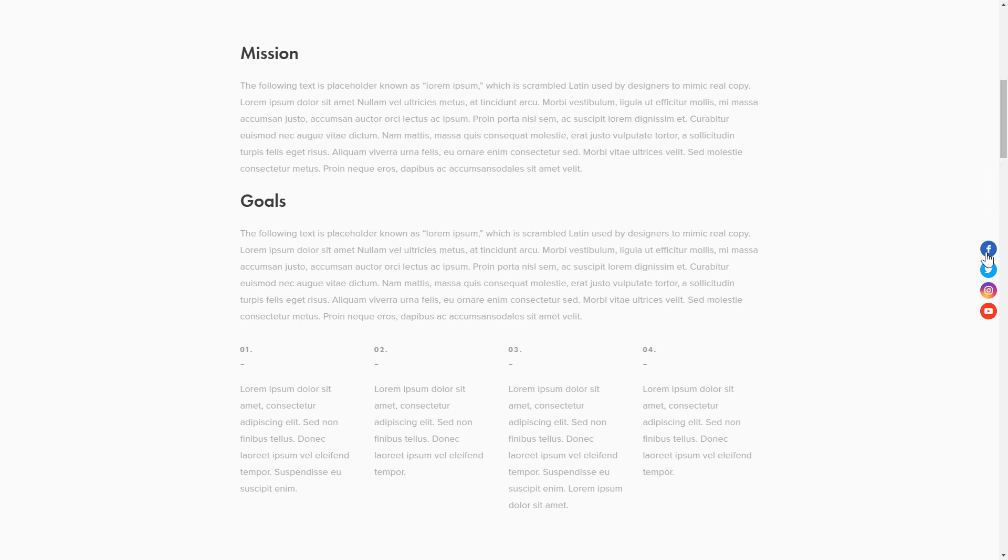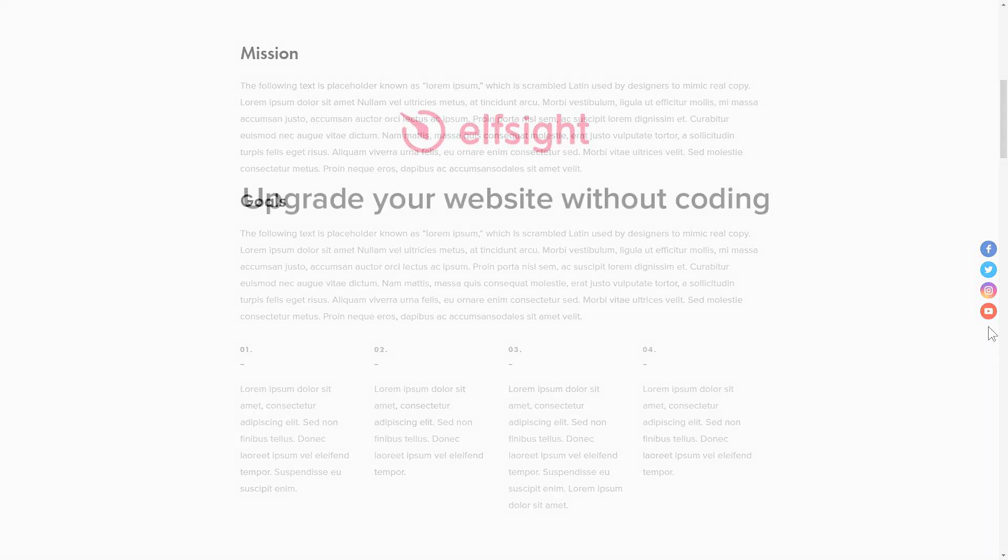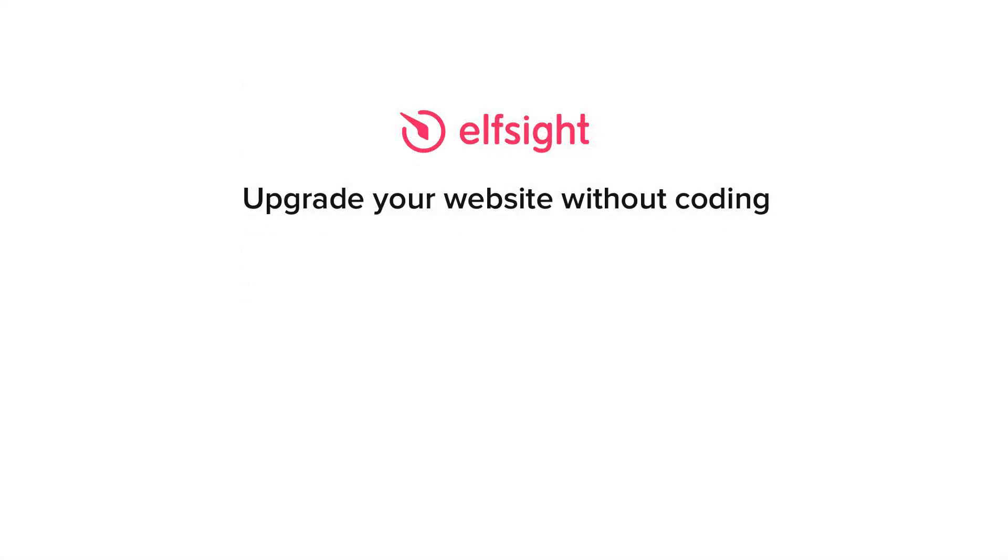This is how easy it is! But if anything goes wrong at any stage, message us at support at Elfsight.com. Also, we've got tons of cool and exciting widgets and you're very welcome to try them out for free. Just click the link in the description. Thank you for watching this video. Enjoy your day!